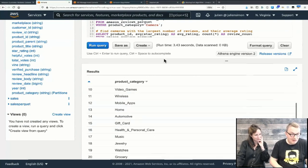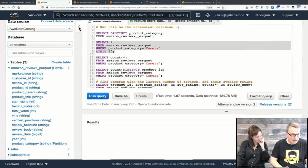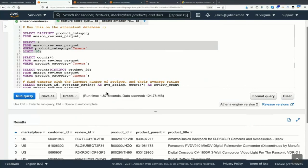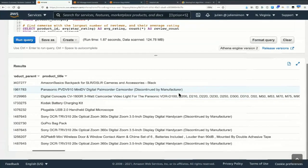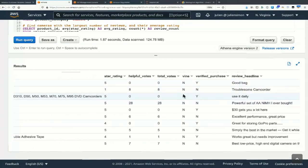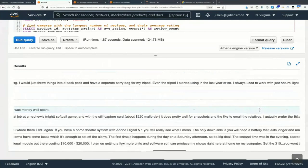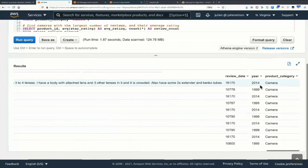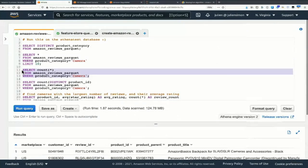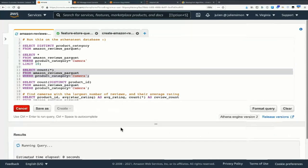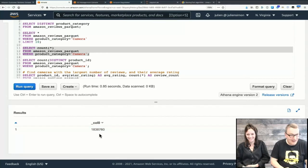We're interested in camera reviews, so let's query just those. We see customer IDs, review IDs, product IDs, product title, star rating from one to five, votes, review headline, review body, date, year, and so on — pretty much what you'd expect. We can count how many we have: a little more than 1.8 million camera reviews. That's enough for our purpose. We also have around 168,000 distinct camera items. Athena makes it super easy to explore data.